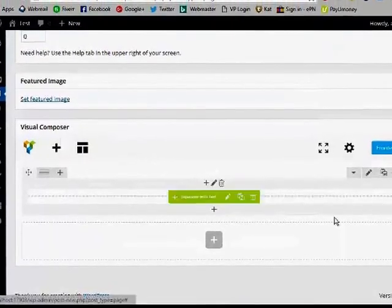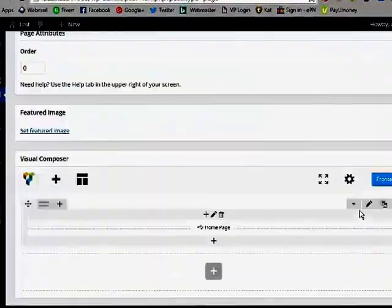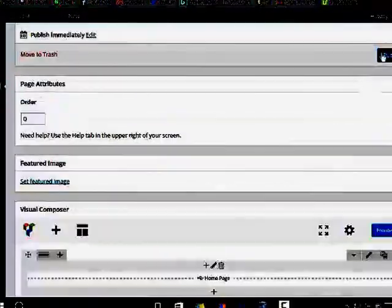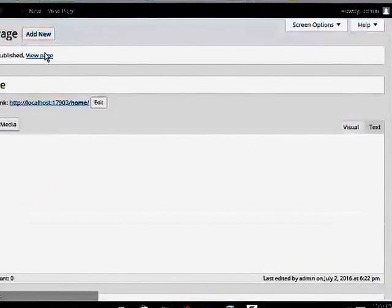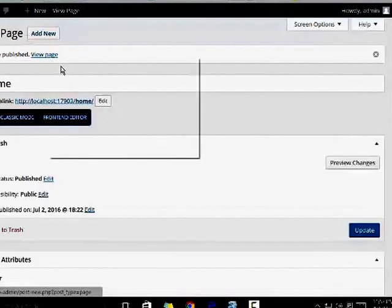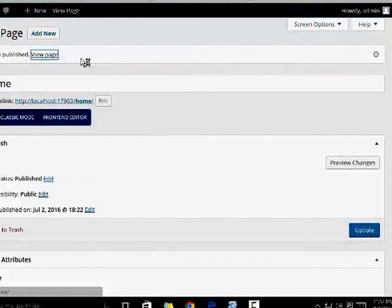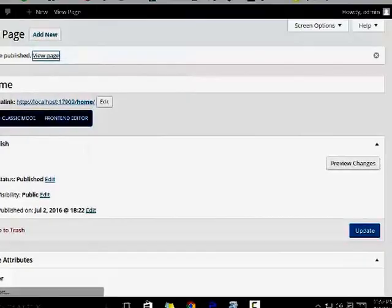Click update, and the page is published. Click on view page and see what happens.